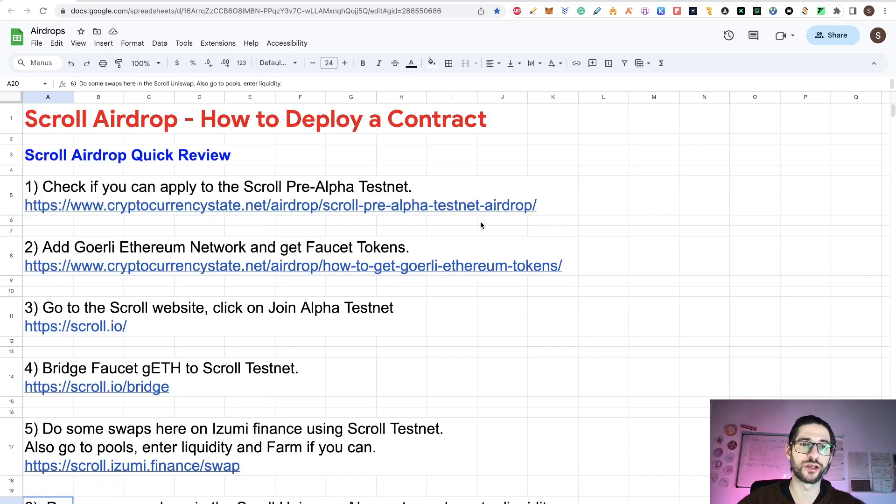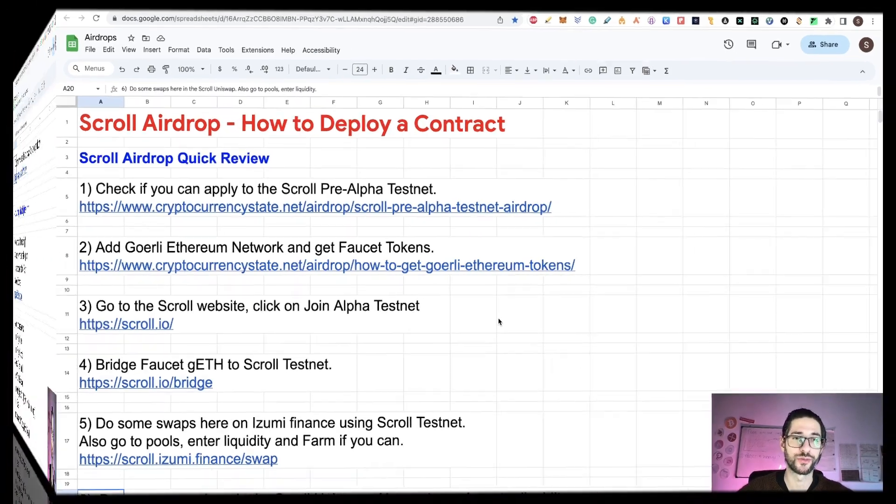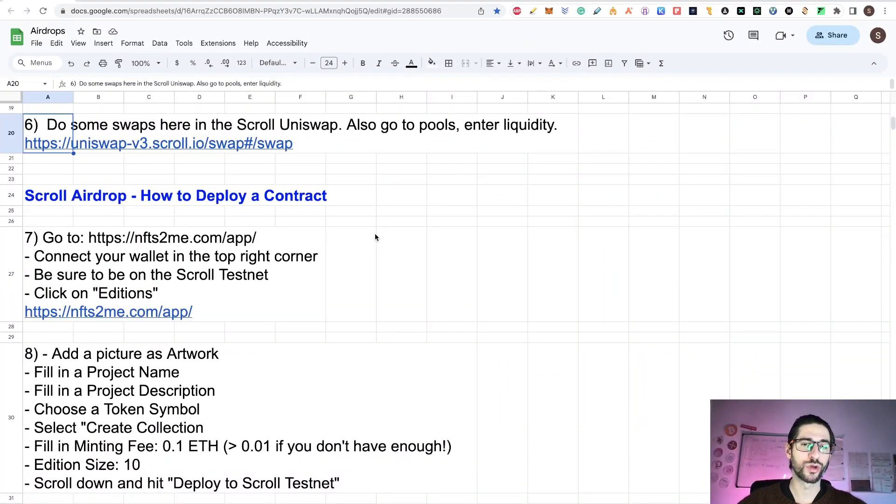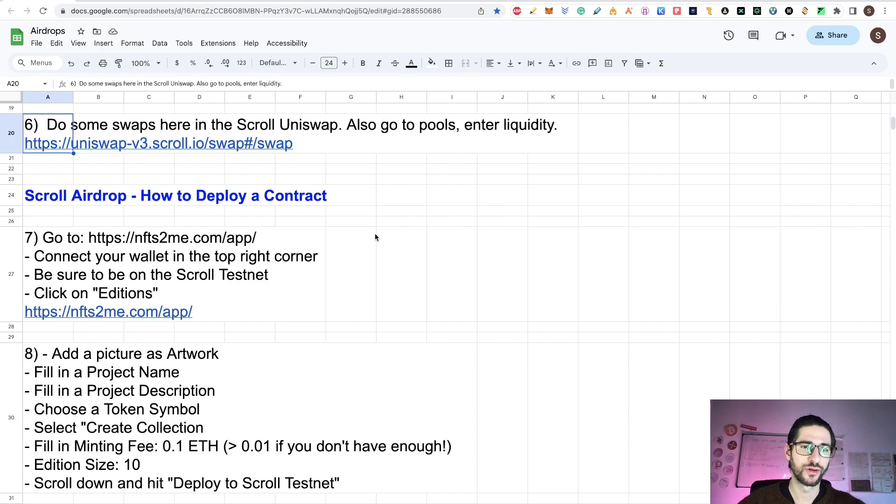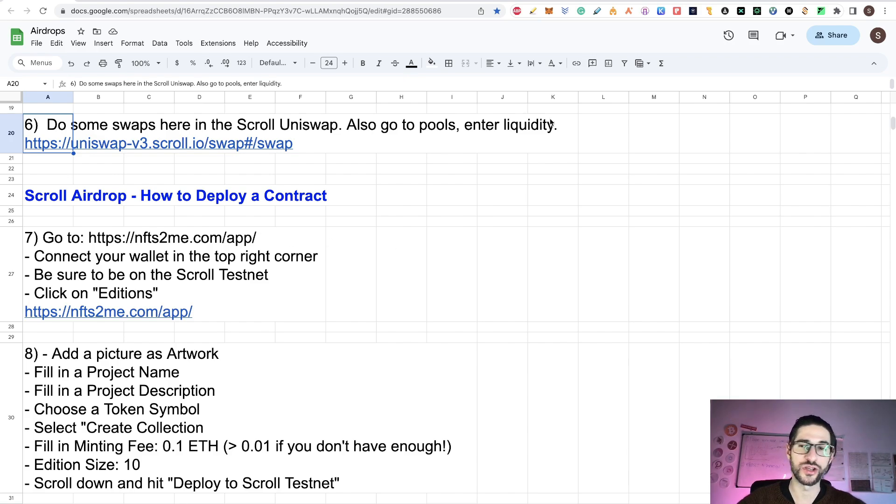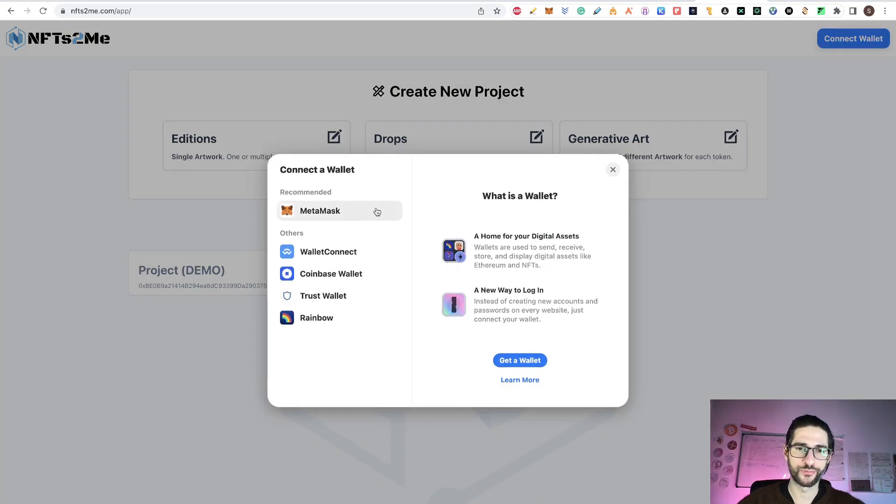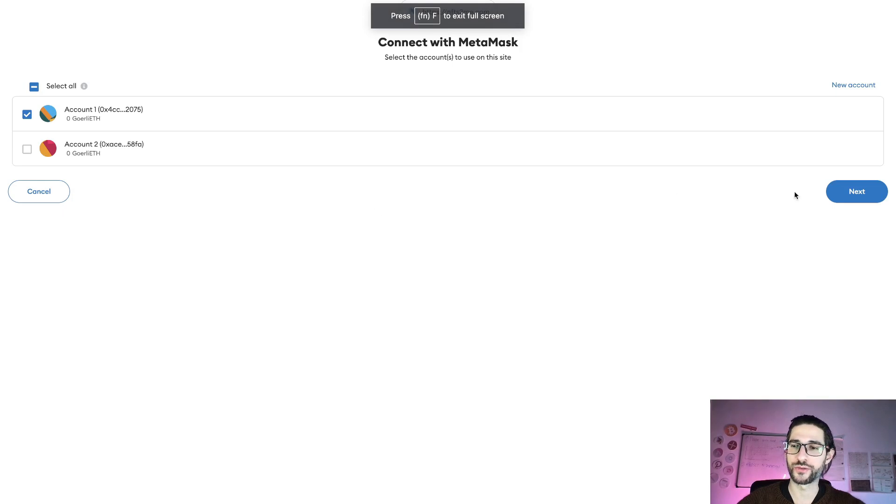Now we go directly on the part on how to deploy the contract. Stay with me until the end because that part is really important. I think maybe that could put you ahead of many of the other airdrop hunters. Step seven is we are going to go to deploy a contract. In this case, we are going to use the easiest way, which is not touching anything of code. We are going to deploy a contract doing a collection on NFTs. We go to NFTs2me.com app. Connect your wallet in the top right corner. Be sure to be on the scroll testnet.